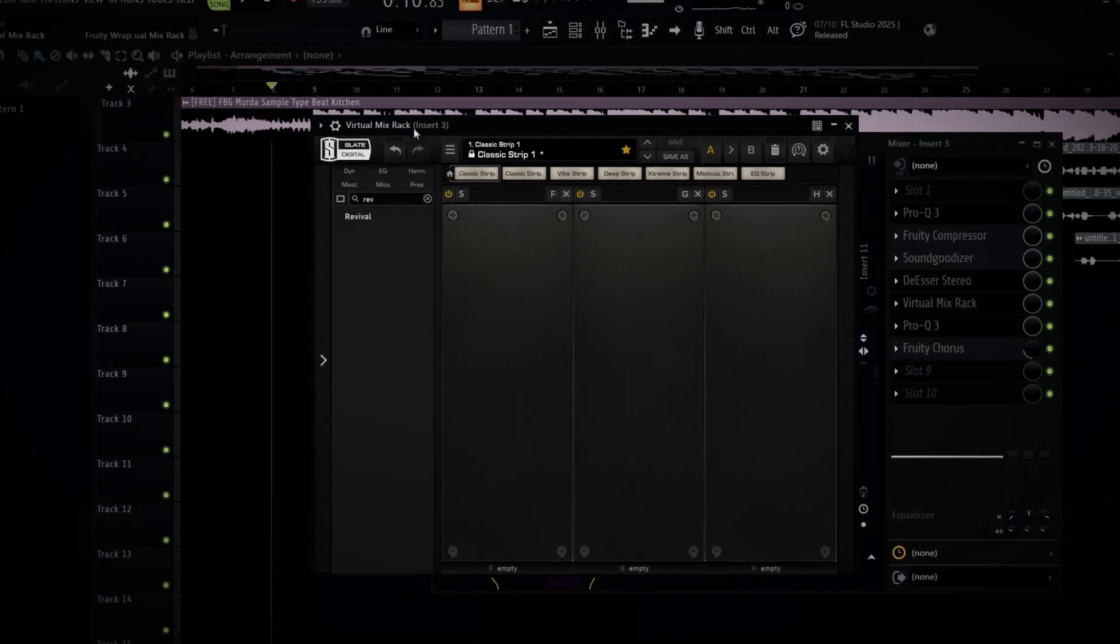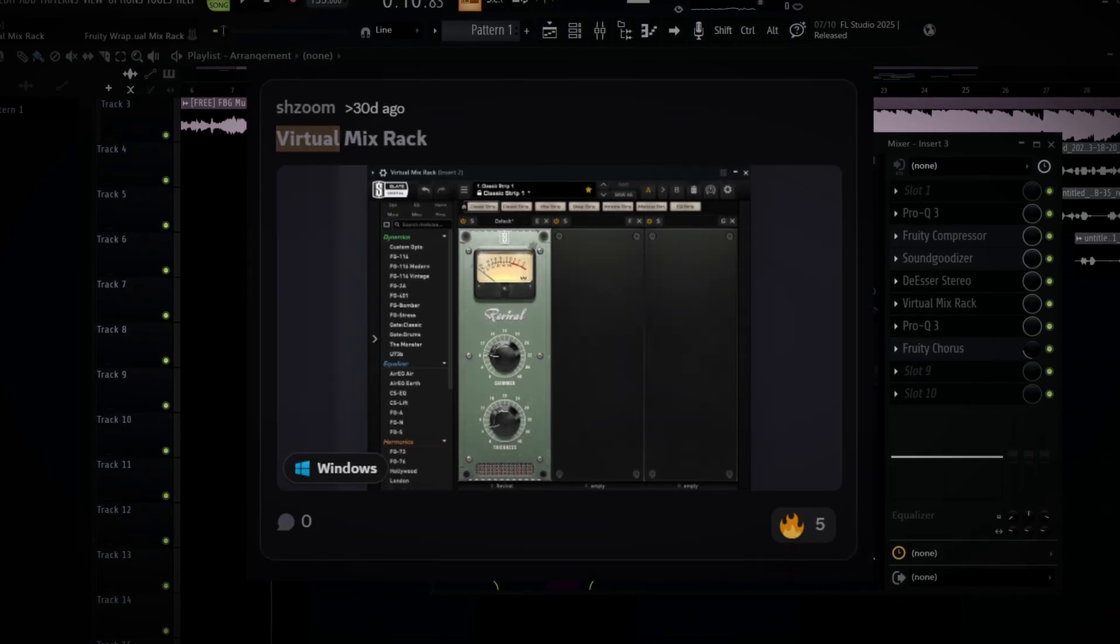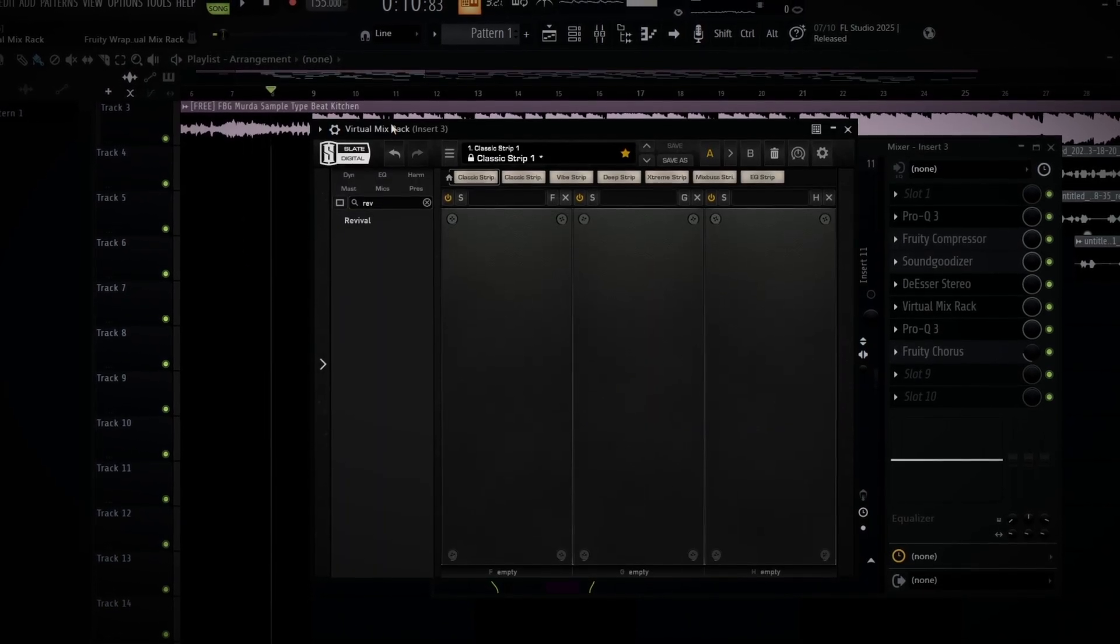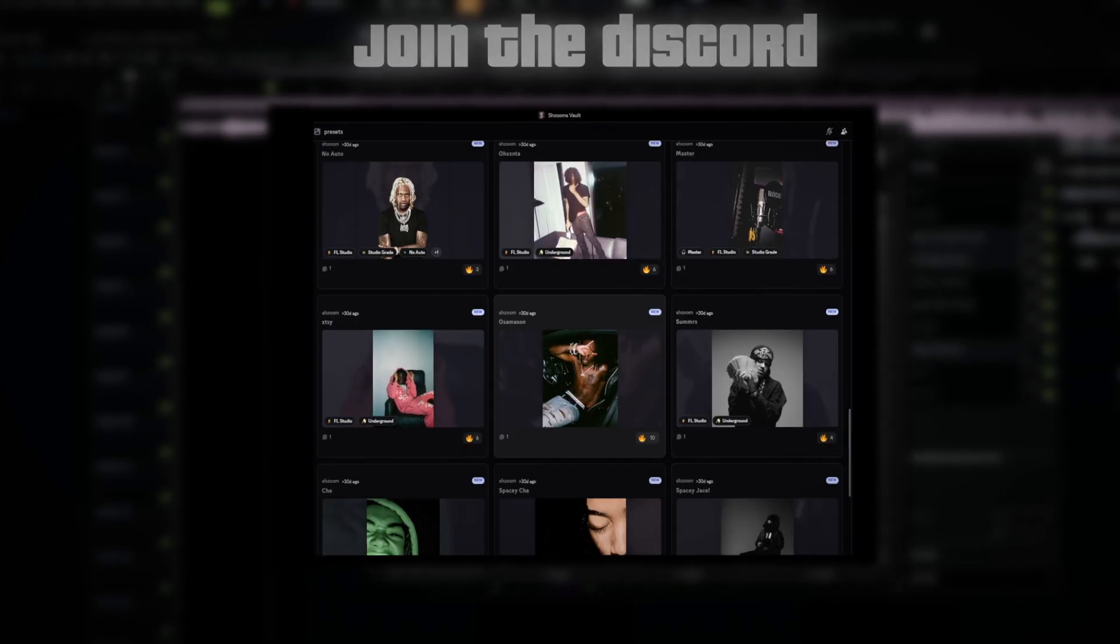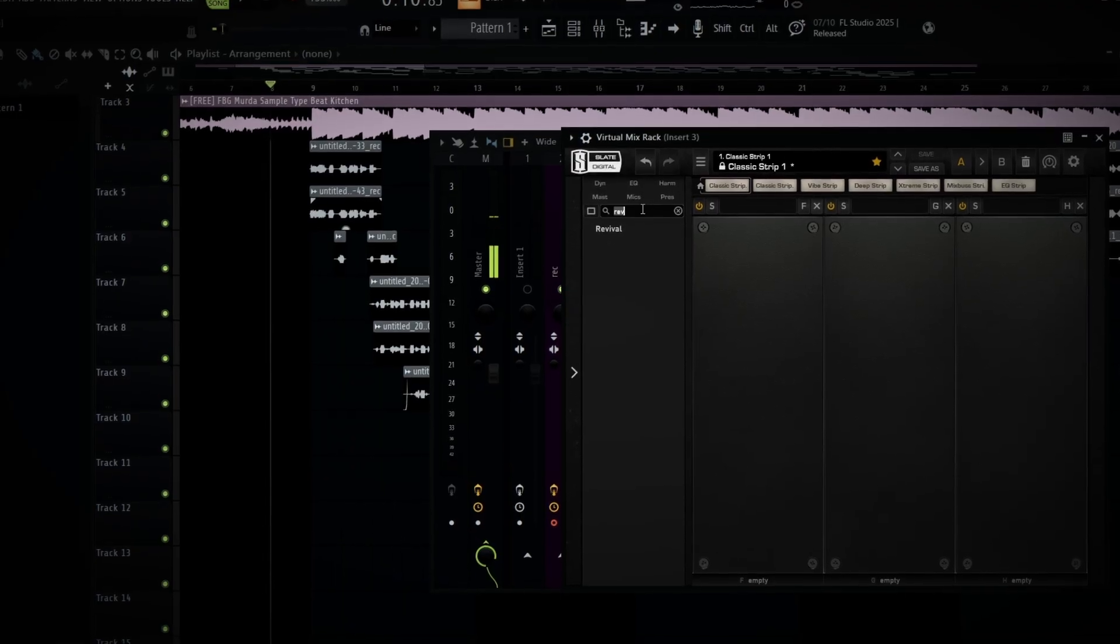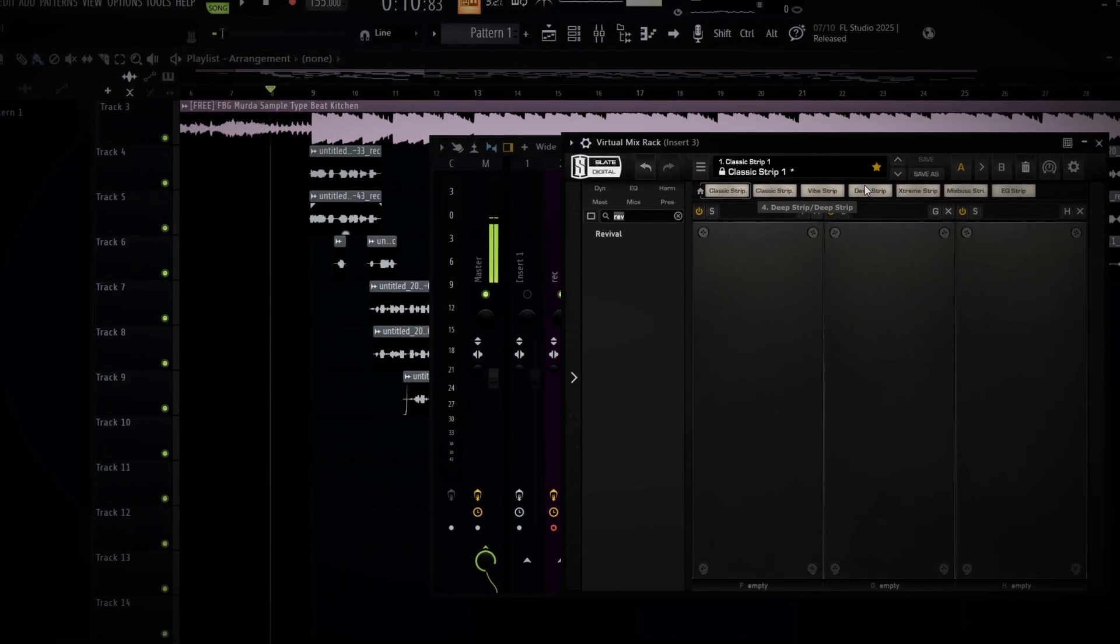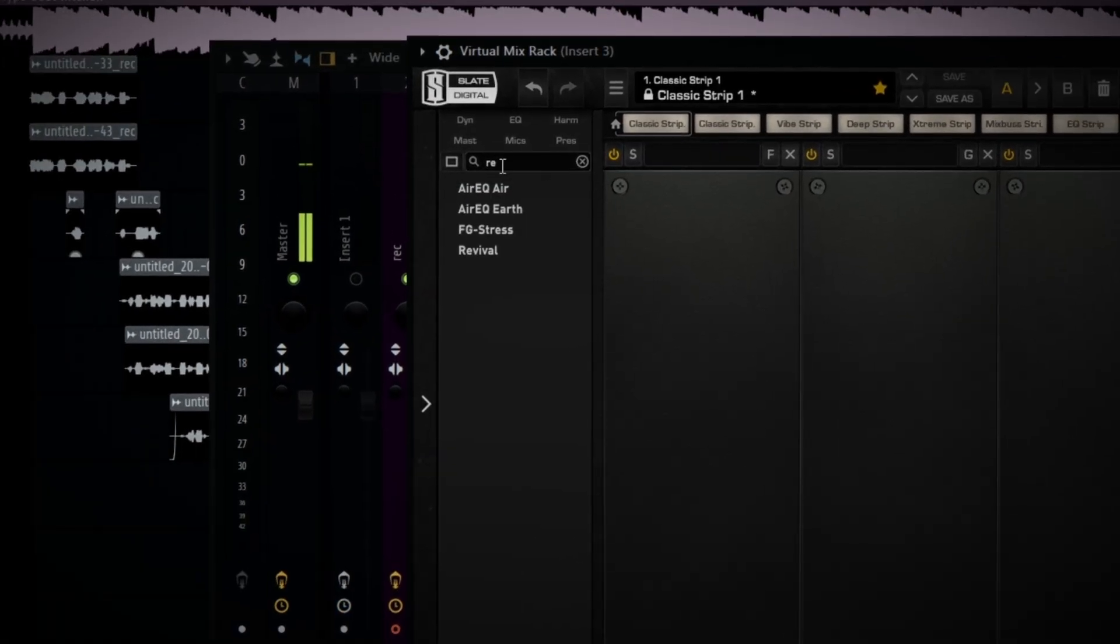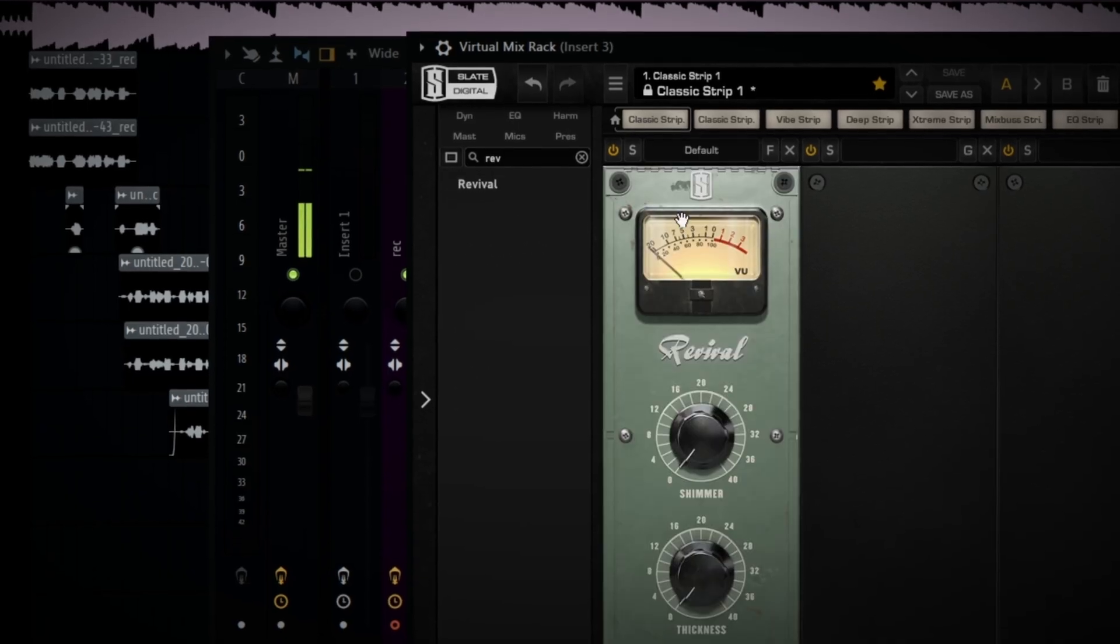I'ma put y'all on. This method more like studio-grade shit. This is basically virtual mixed red. You guys can grab this in the server, it's free in the server. If you Google it, it's gonna say it costs money. I'll give you that shit for free. Just go in the server, go under sauce. Basically, this is a plugin that got certain plugins within the plugin.